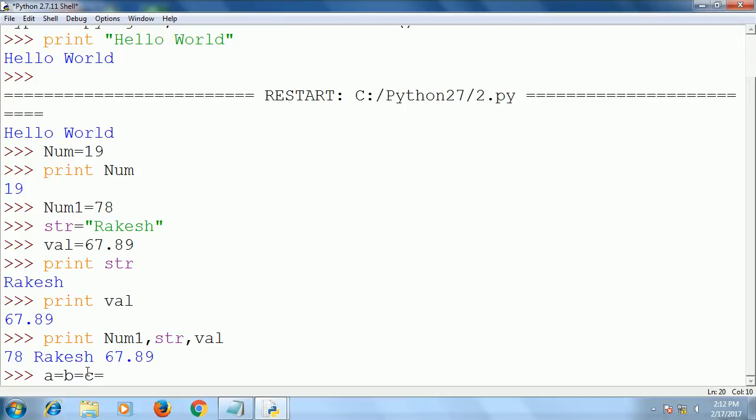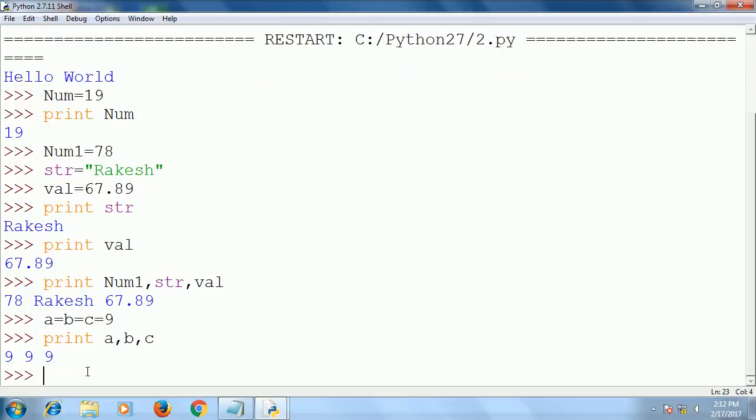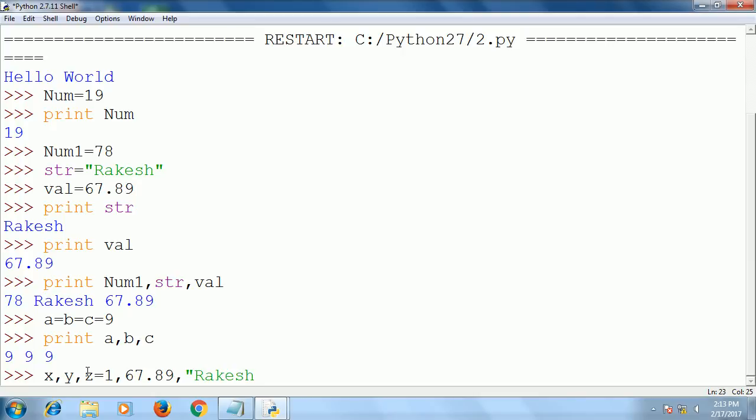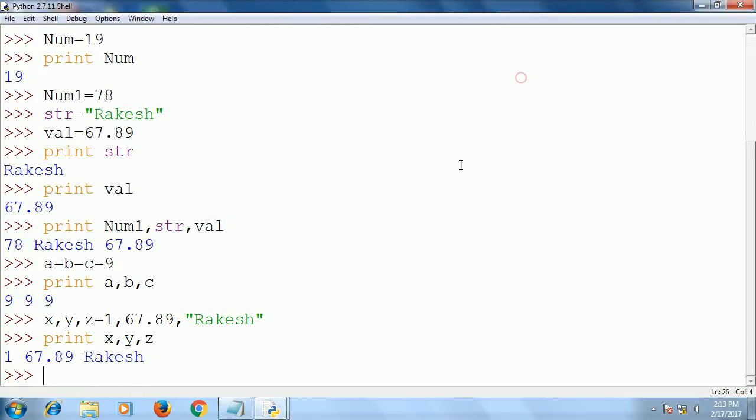One special thing here is we have a facility of multiple assignment in Python. You can create a equal to b equal to c equal to 9—it will create variables a, b, c with values 9. You can print a, b, c—it will print 9. Similarly you can put multiple variables with different values in a single line like x, y, z equal to 1, 67.89, Rakesh. It will store 1 in x, 67.89 in y, and Rakesh in z. Now print x, y, z and it will give the results.